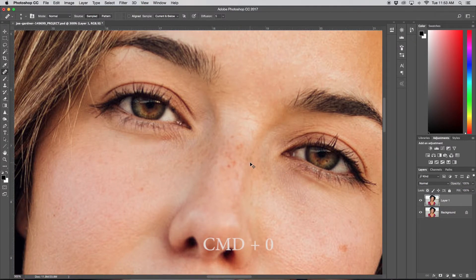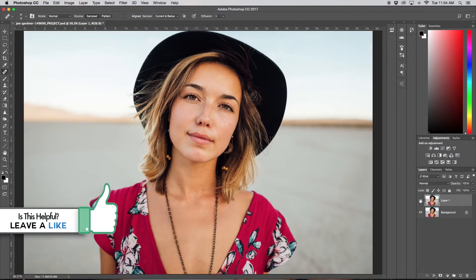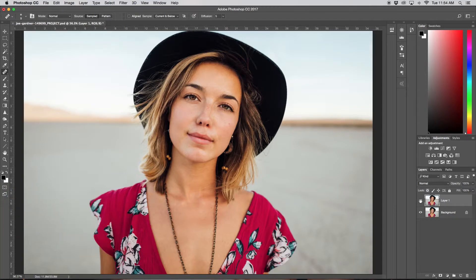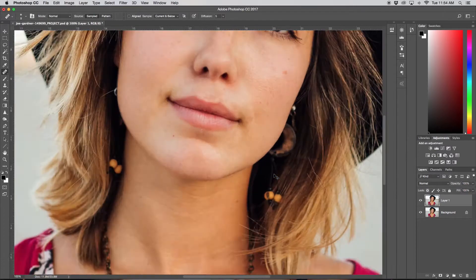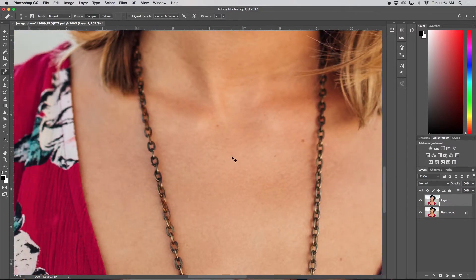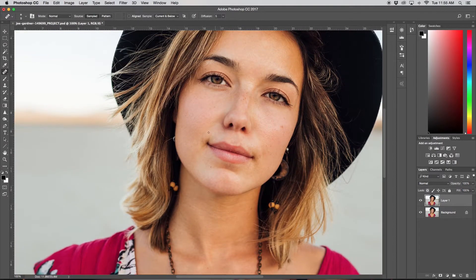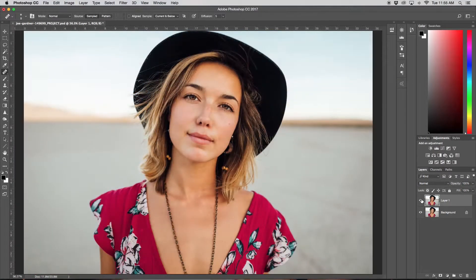If I zoom out with Command Zero, you can see the difference that using our patch tool and healing brush made. We got rid of a bunch of acne and unwanted blemishes, got rid of the hair across her face, and some of the wrinkles under her eyes. You'd want to zoom in and double-check around the rest of your subject's skin — her chest, neck, and face — before moving on to frequency separation.